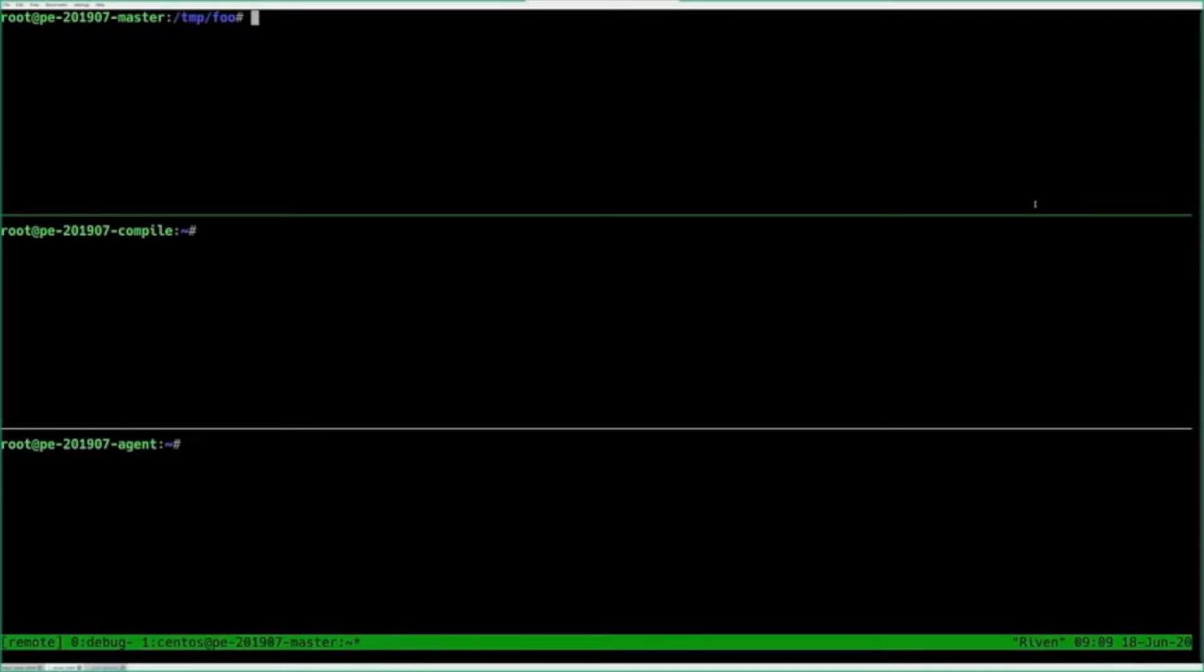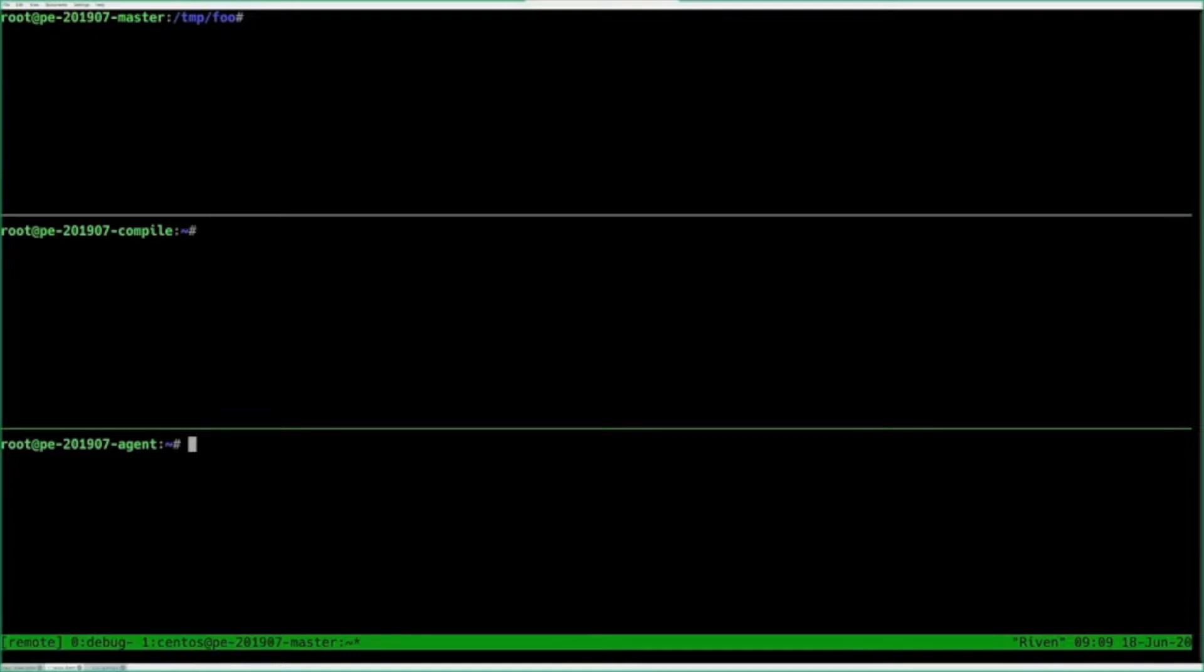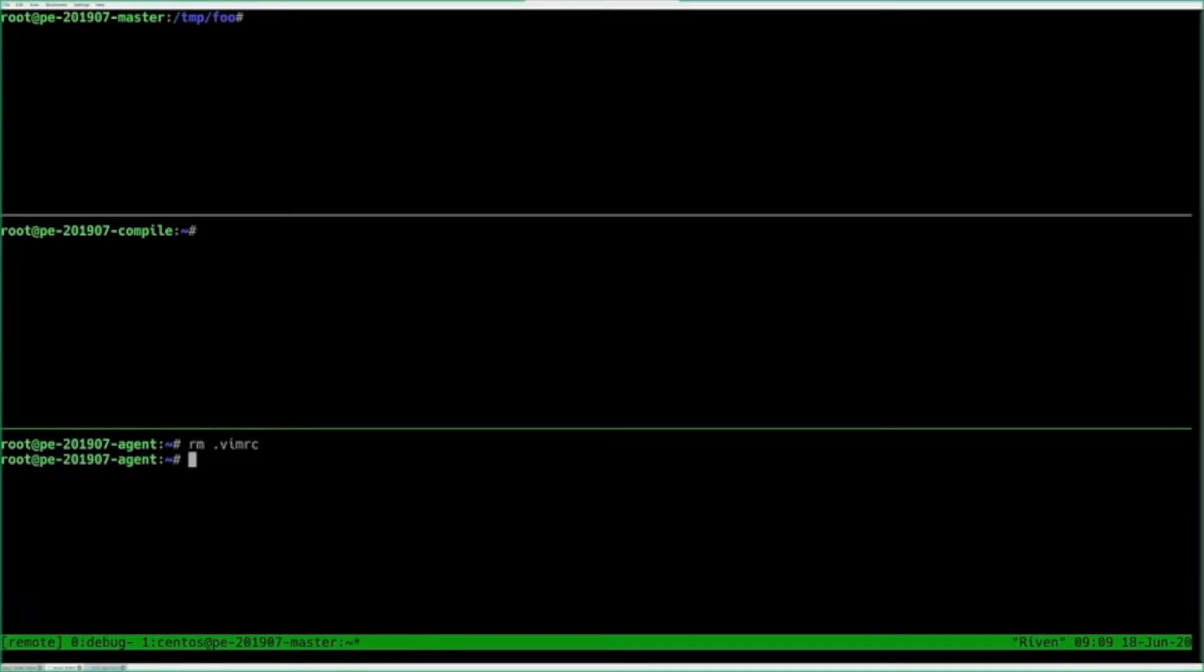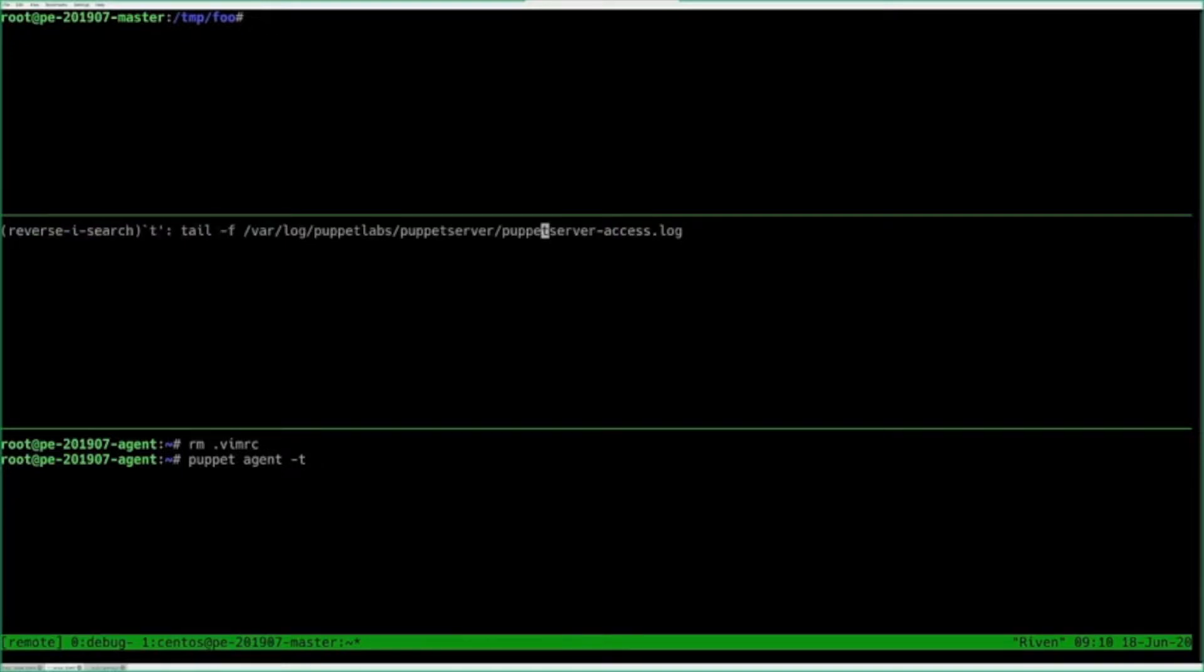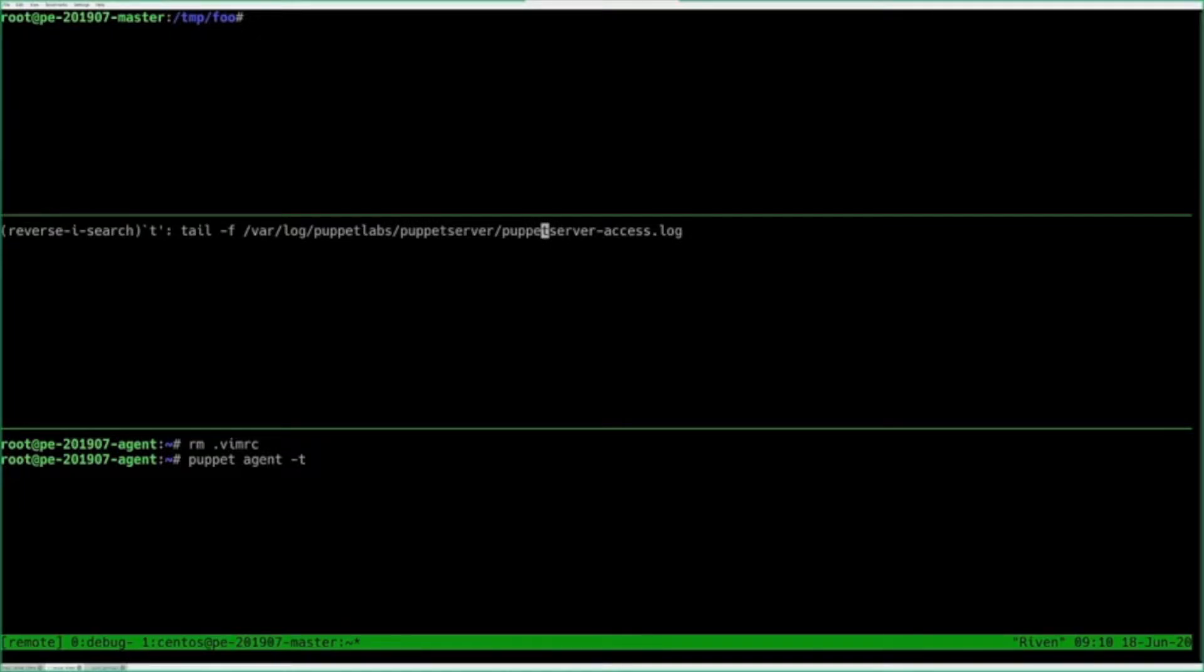It's just a master, a compiler, and an agent. What we're going to do to start is just say, whoops, I accidentally removed my VimRC, but it's managed by Puppet. So we'll just run it and watch what happens. In order to do that, it's hooked up to my compiler over here. We're going to watch the Puppet server access log.